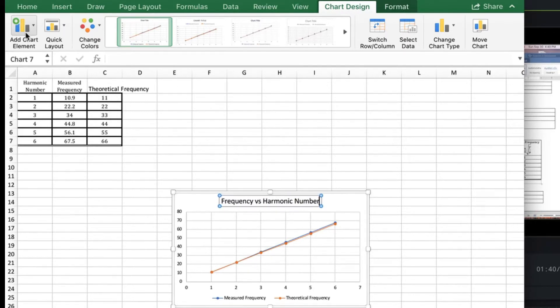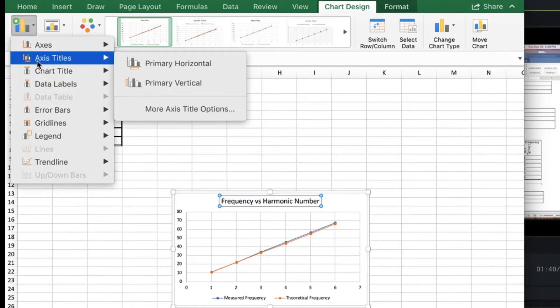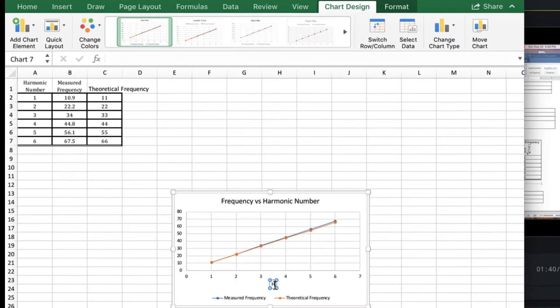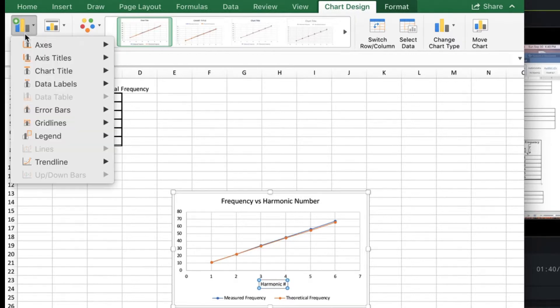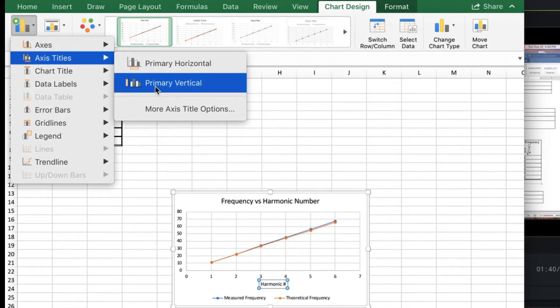Go back to add chart element. You're going to add a primary horizontal label, so this would be harmonic number. And you're going to add the primary vertical, and this is frequency.